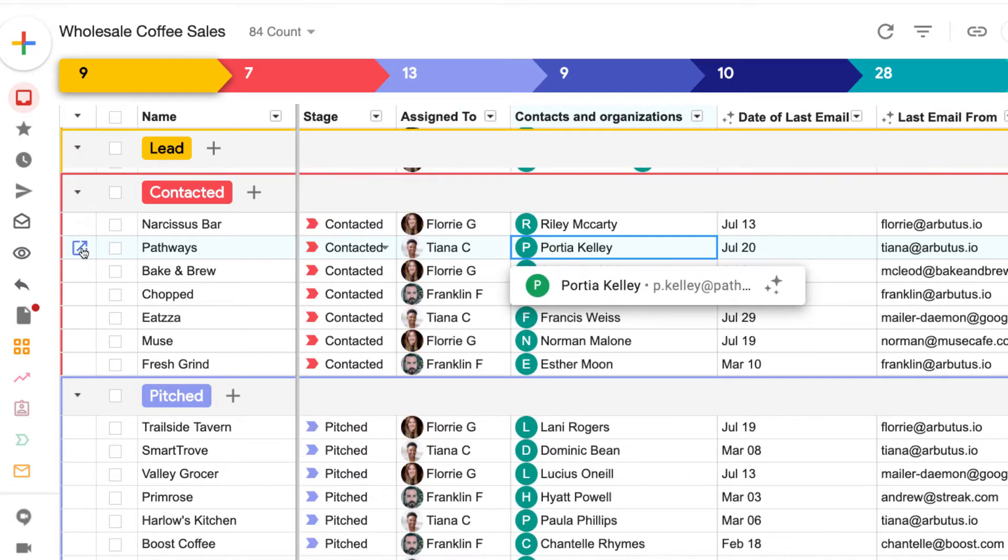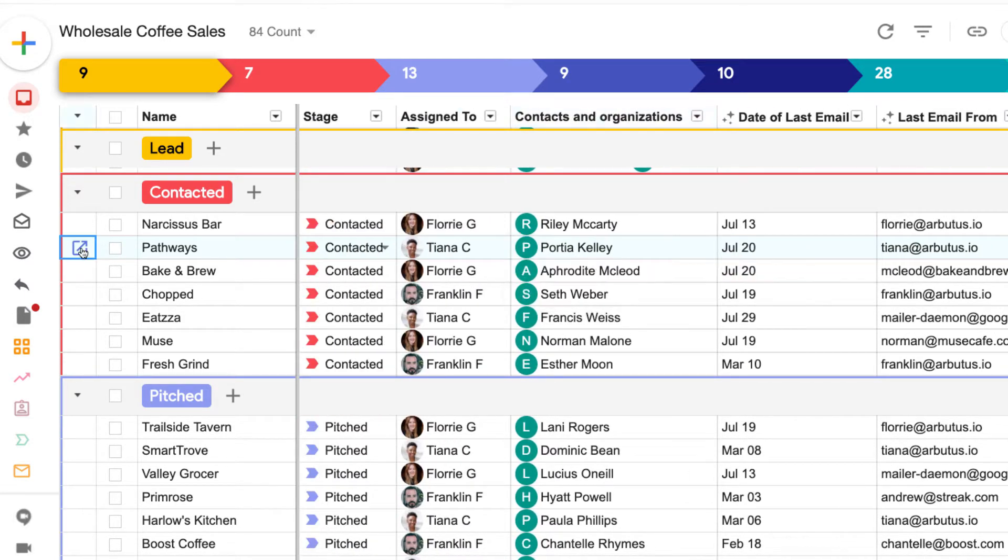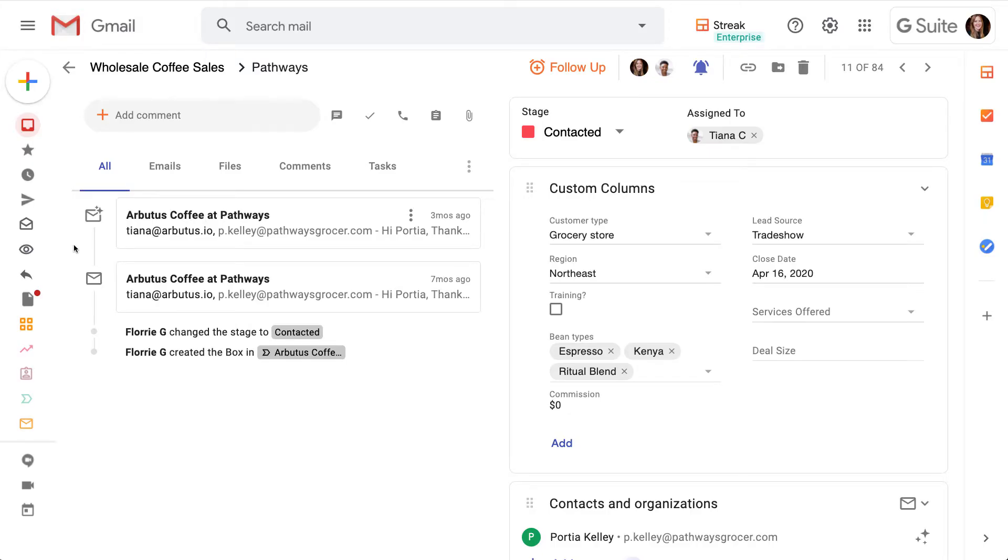Open a box by clicking the go to box icon to the left of the box name. This takes us to the box view.